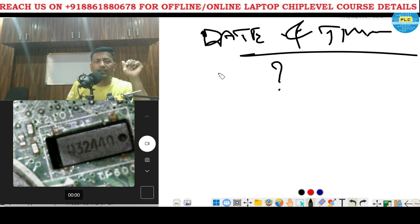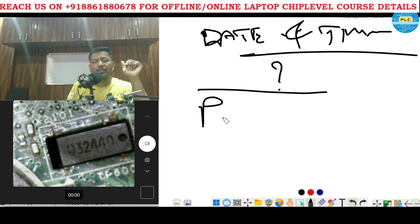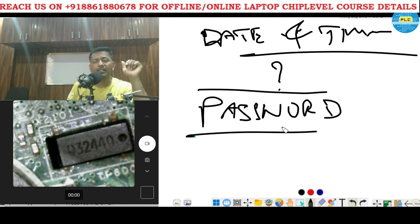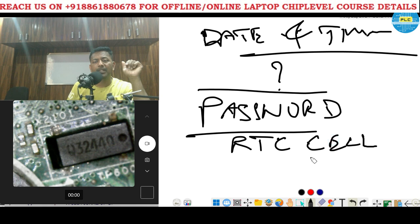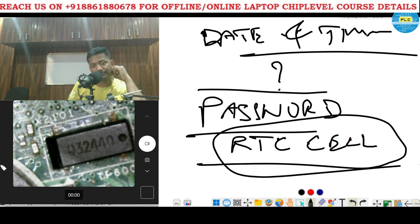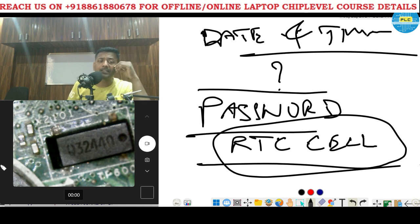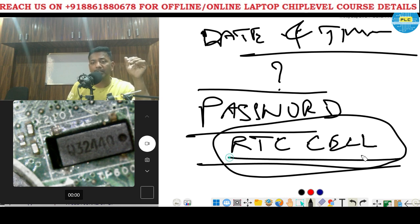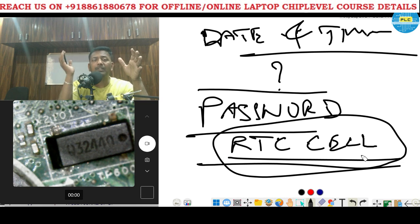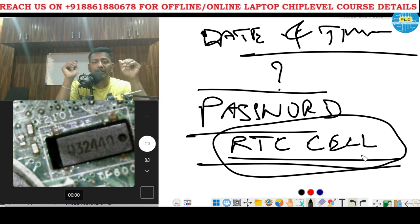And what about passwords? Do you remember? Once you remove the RTC cell, the password can be deleted. In previous days, in first generation or before that — call it dual core conditions — once you remove this RTC cell, whatever passwords were stored in this memory, they were erasing. Date and time also.